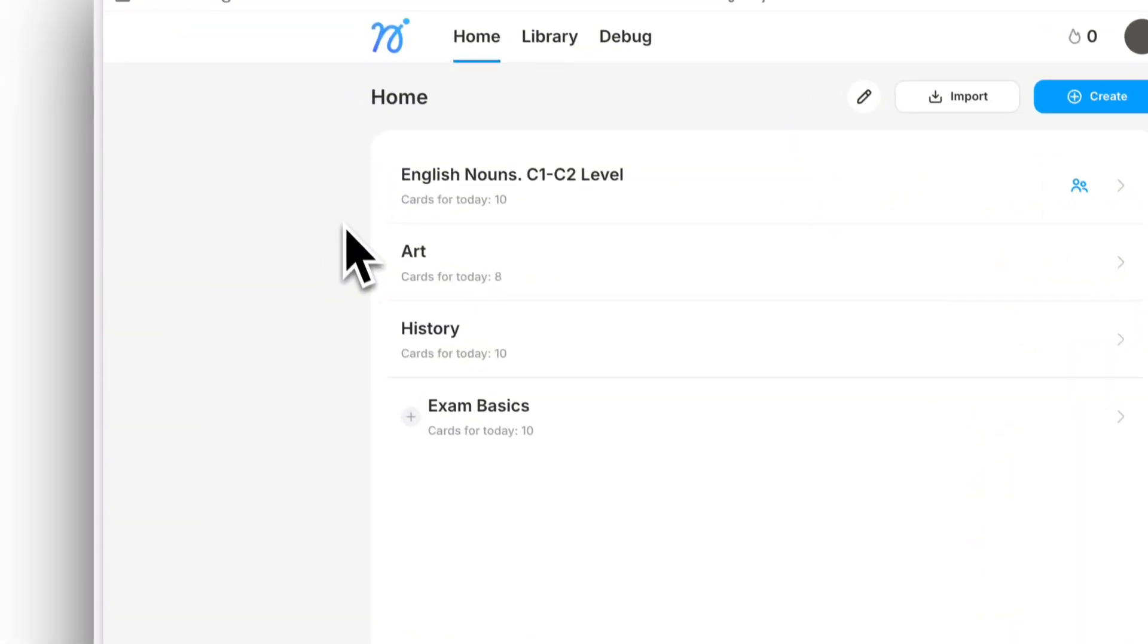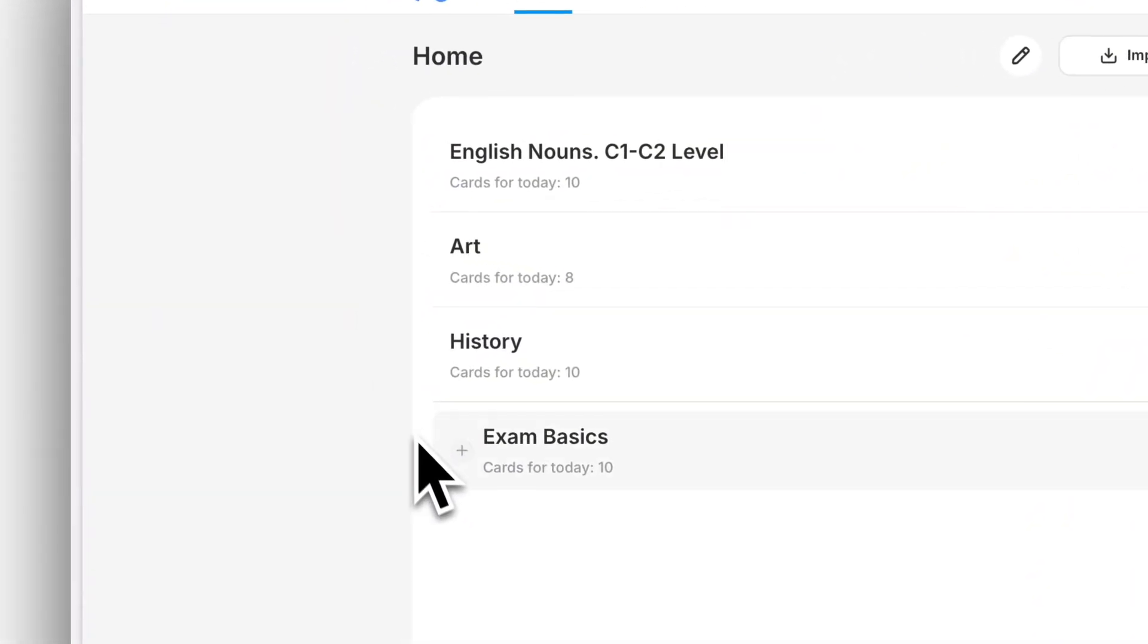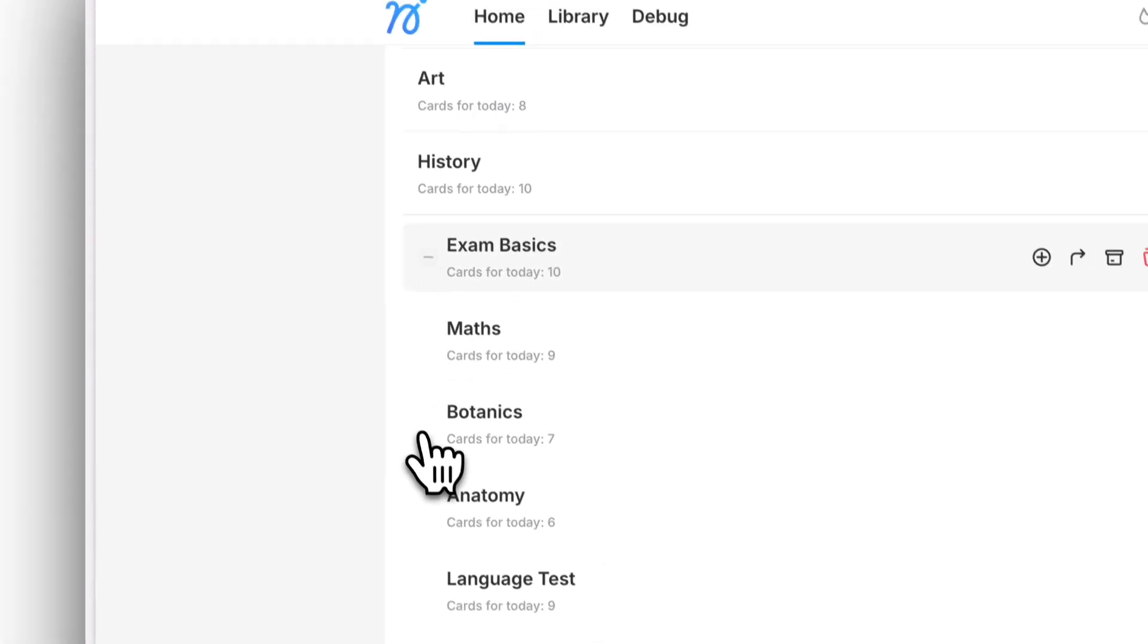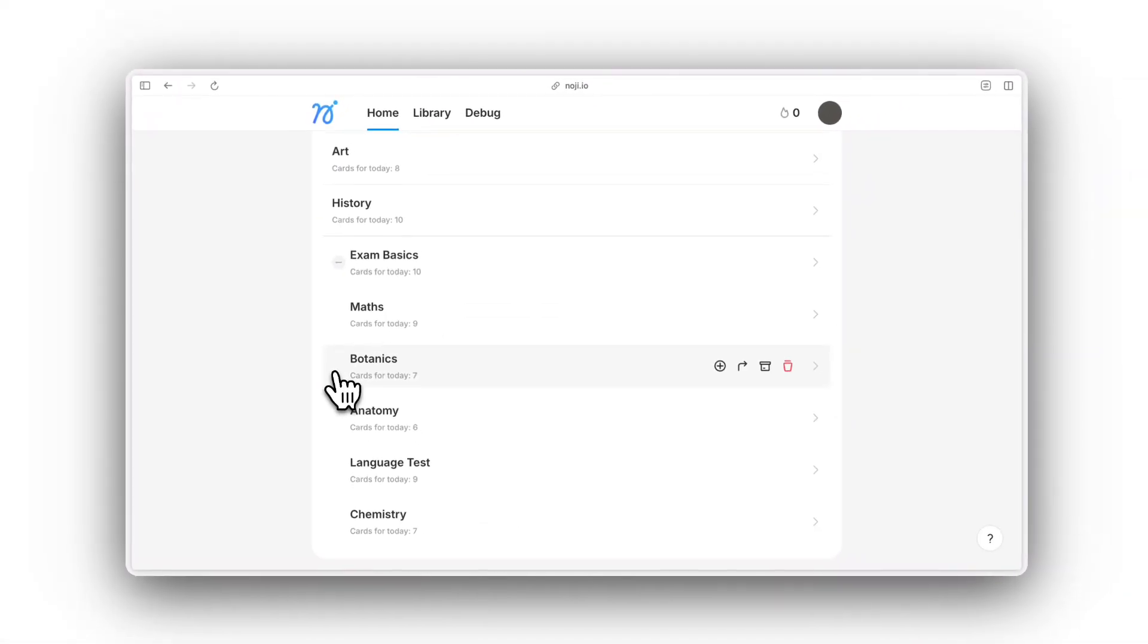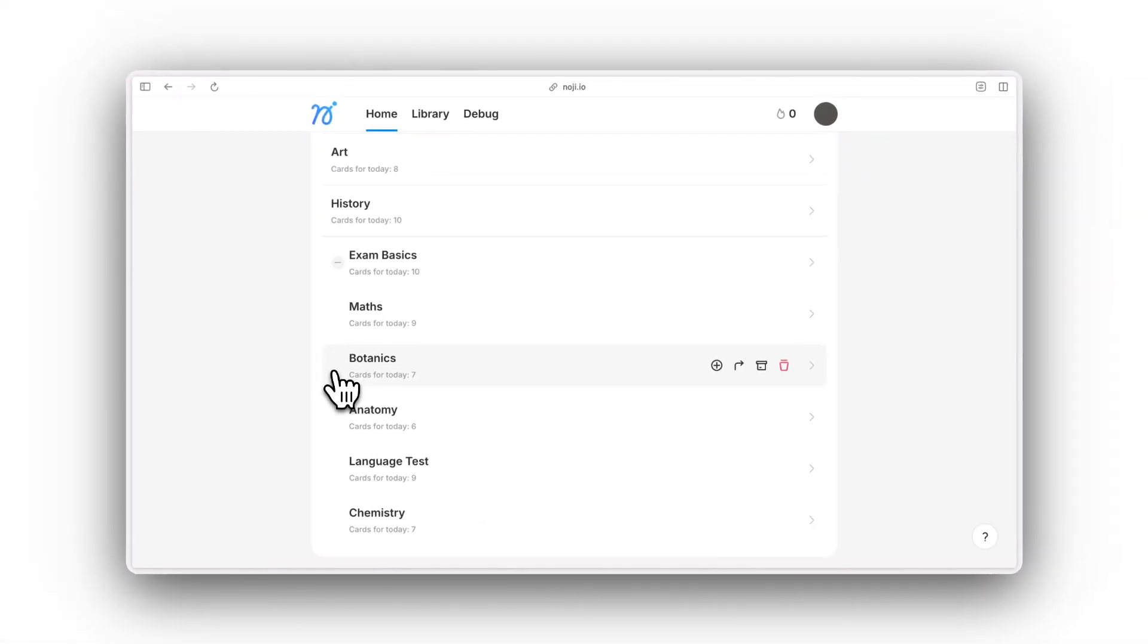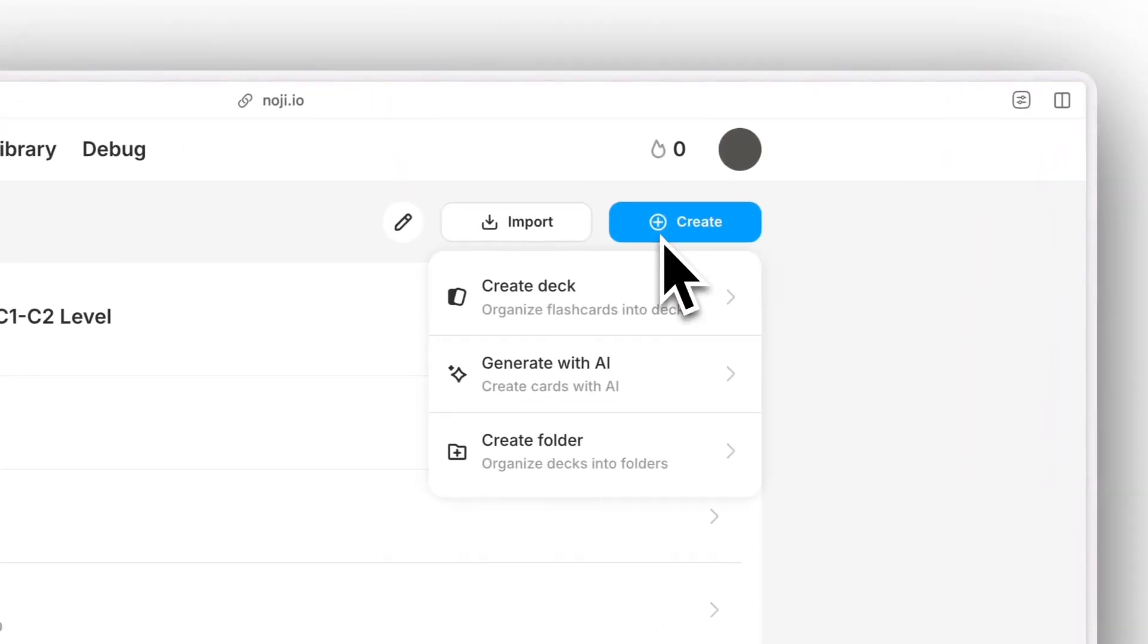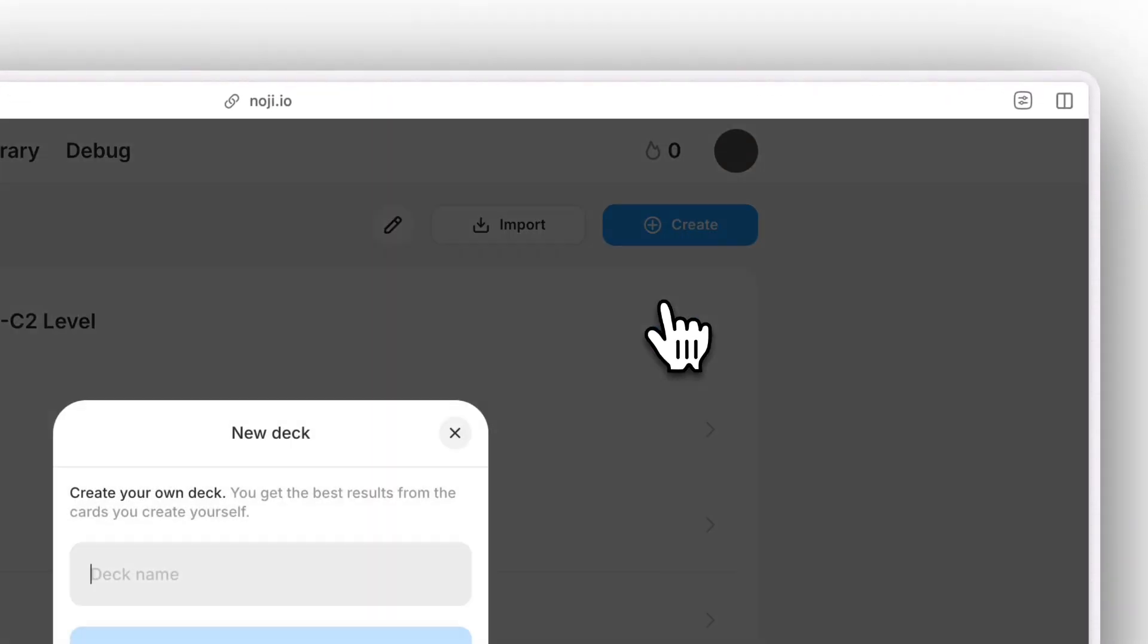Noji's folders for flashcards are called decks. They assist you in organizing and studying cards based on specific topics. You can create your own decks by clicking this button.